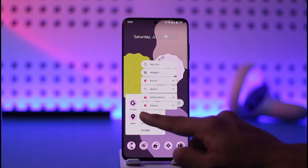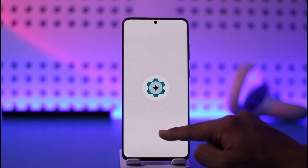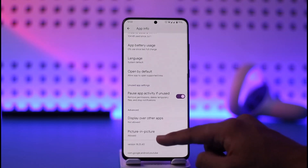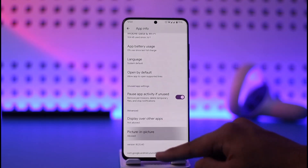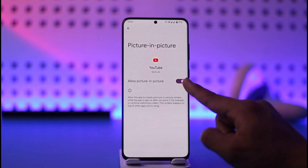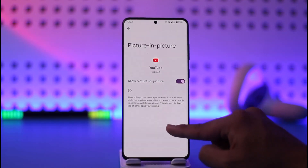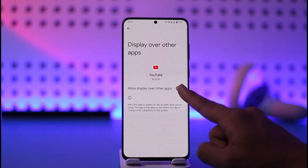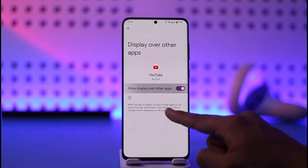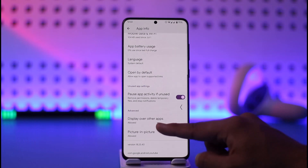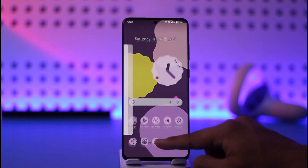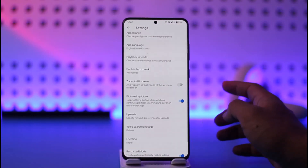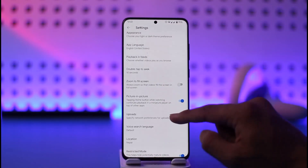Once you've enabled that option, another thing you can try is to long press the YouTube app icon and tap the App Info option. In App Info, you'll see picture-in-picture — tap on it and make sure to set it to Allow. Also make sure that Display Over Other Apps is also set to Allow. Once you've done this, YouTube will be able to display itself over other applications whenever you're watching in picture-in-picture mode.